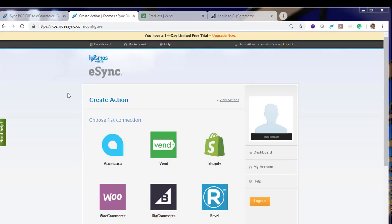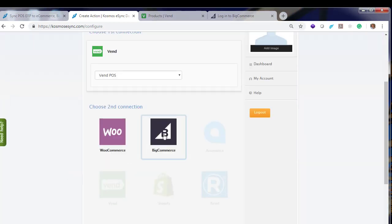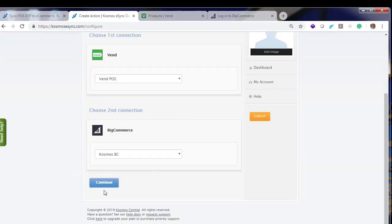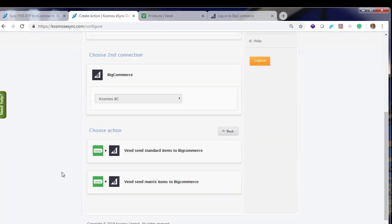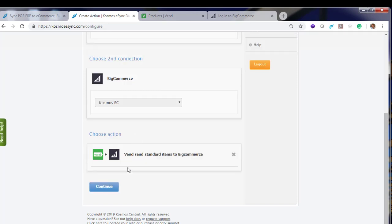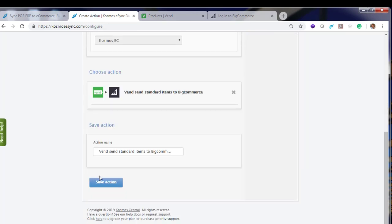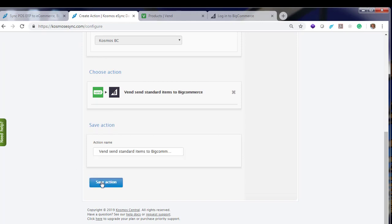Now you can click on your connected logos, Vend, continue, BigCommerce, continue. And choose an action you'd like to start with. Let's go with send standard products first, continue. You can rename this action if you wish, I'm going to hit save.